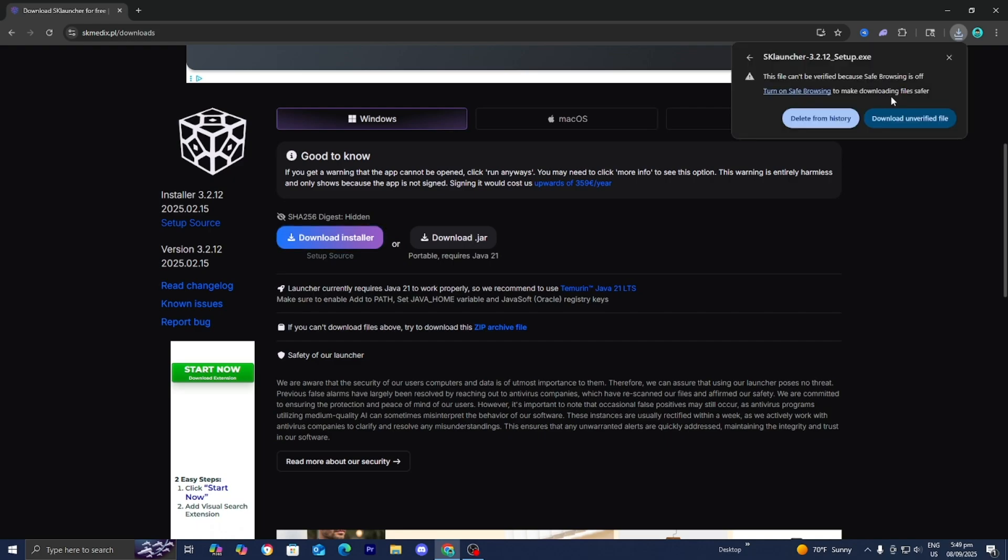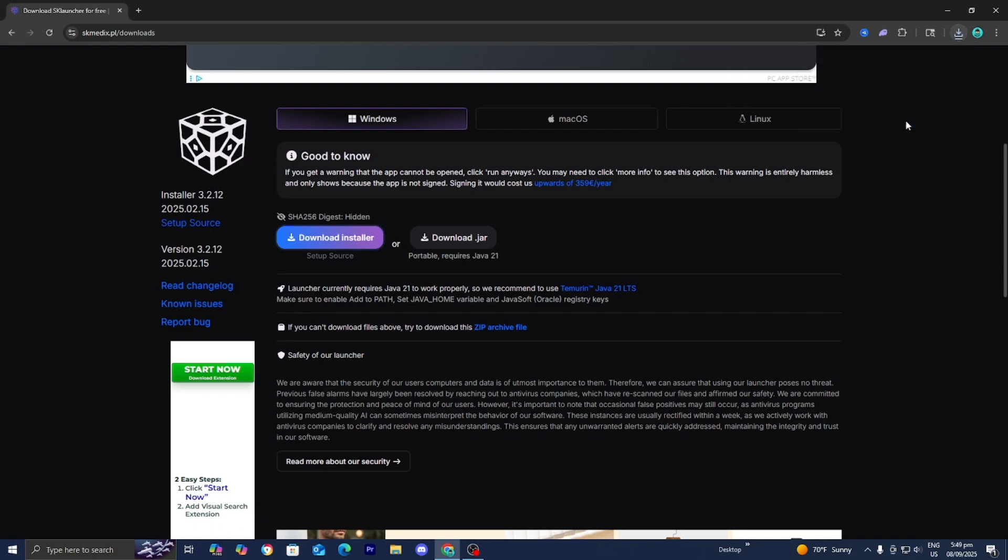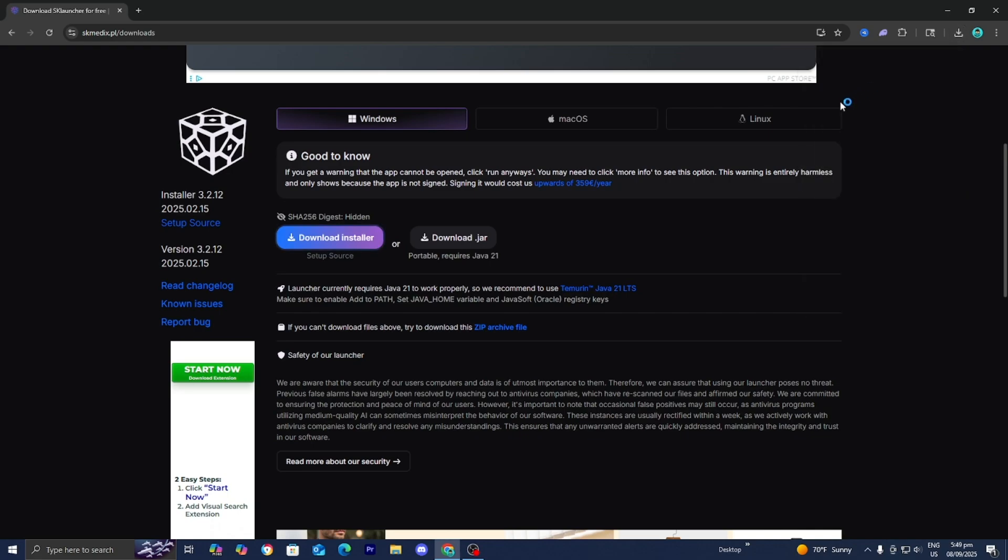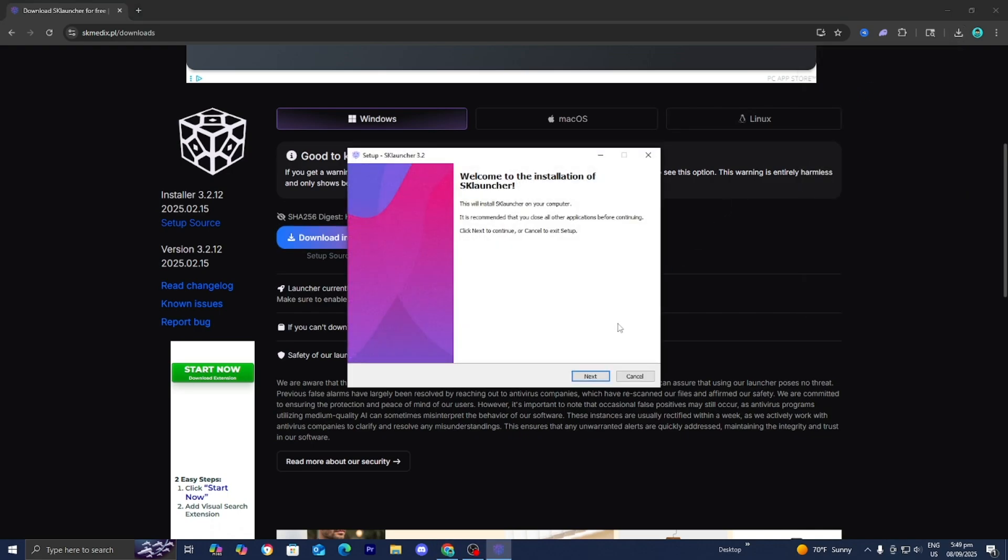Now all you want to do is select on download file right over here. It is really important that you do that. Then all you want to do is select on the sklauncher.exe file just like so then it is going to bring you to the setup wizard.